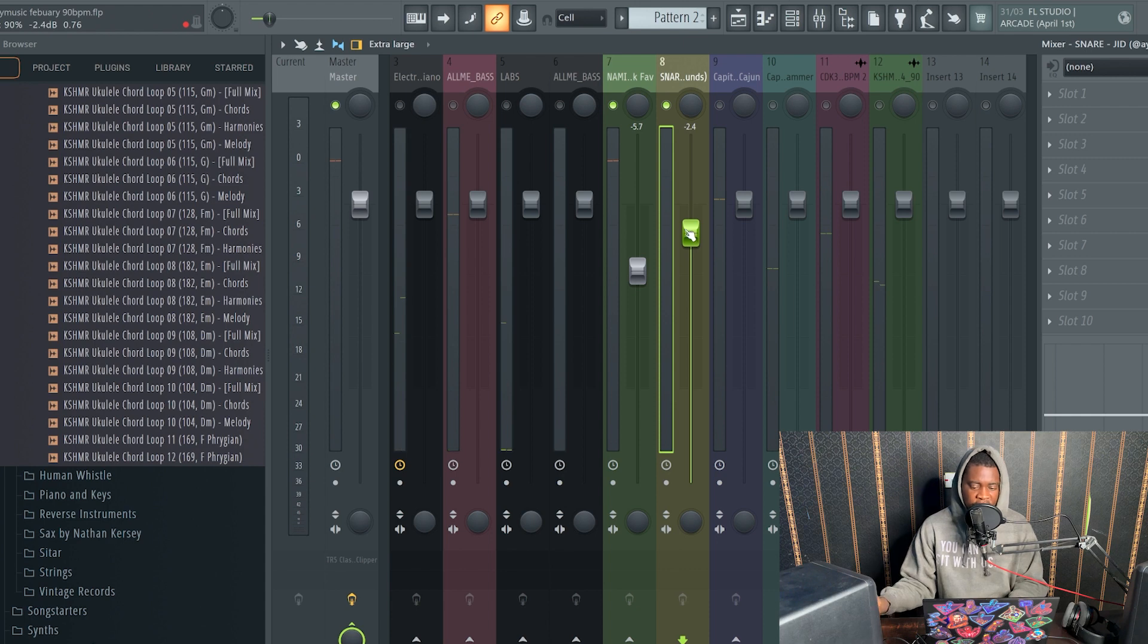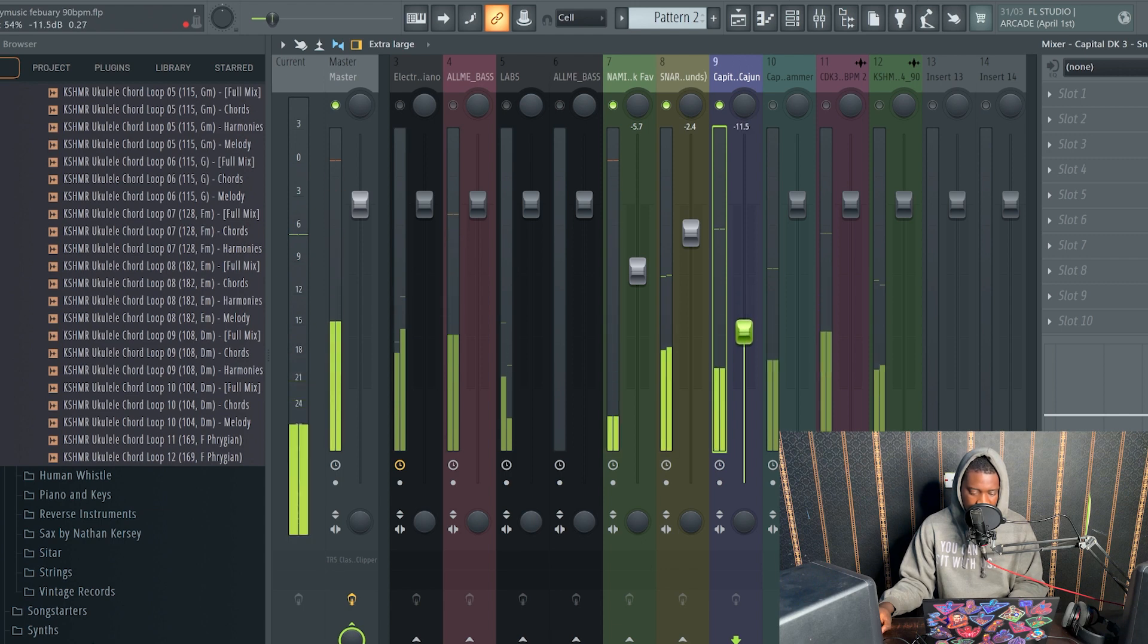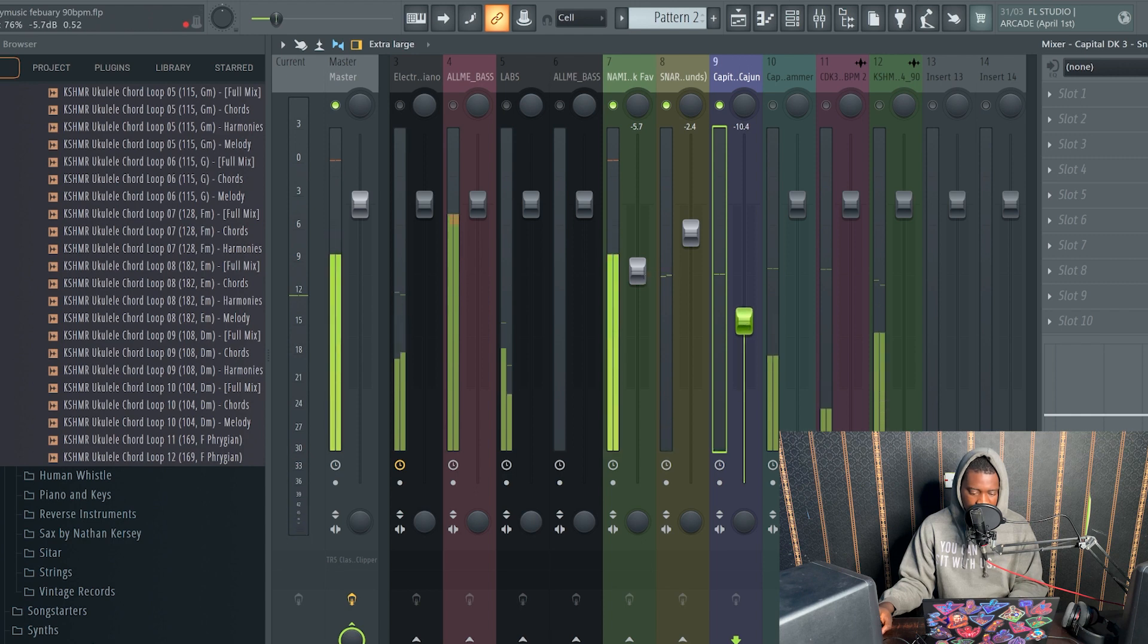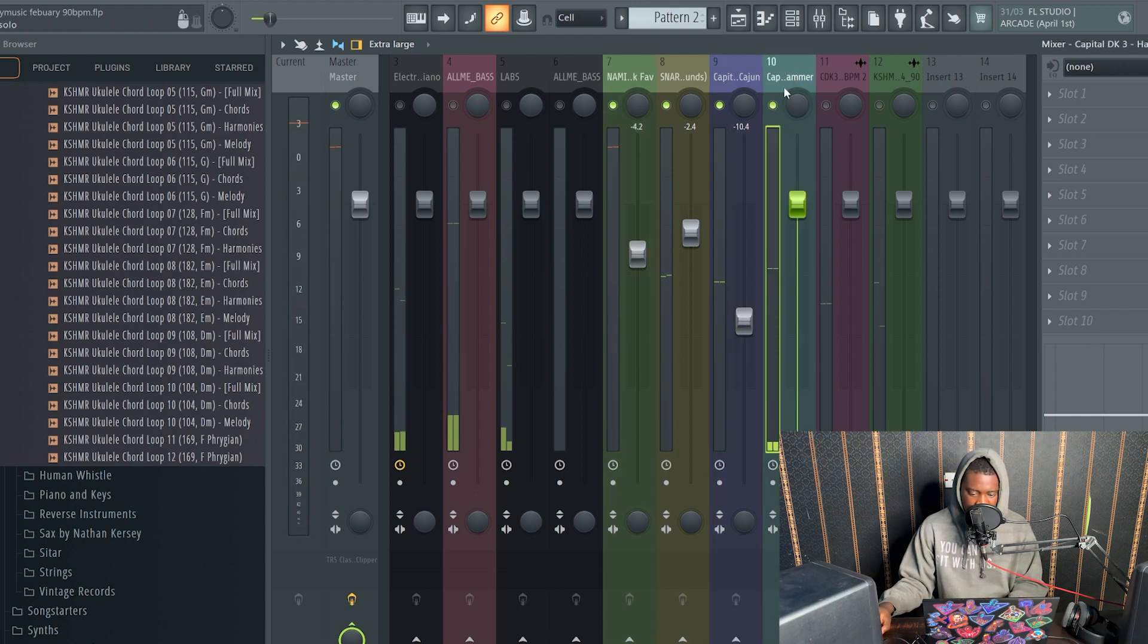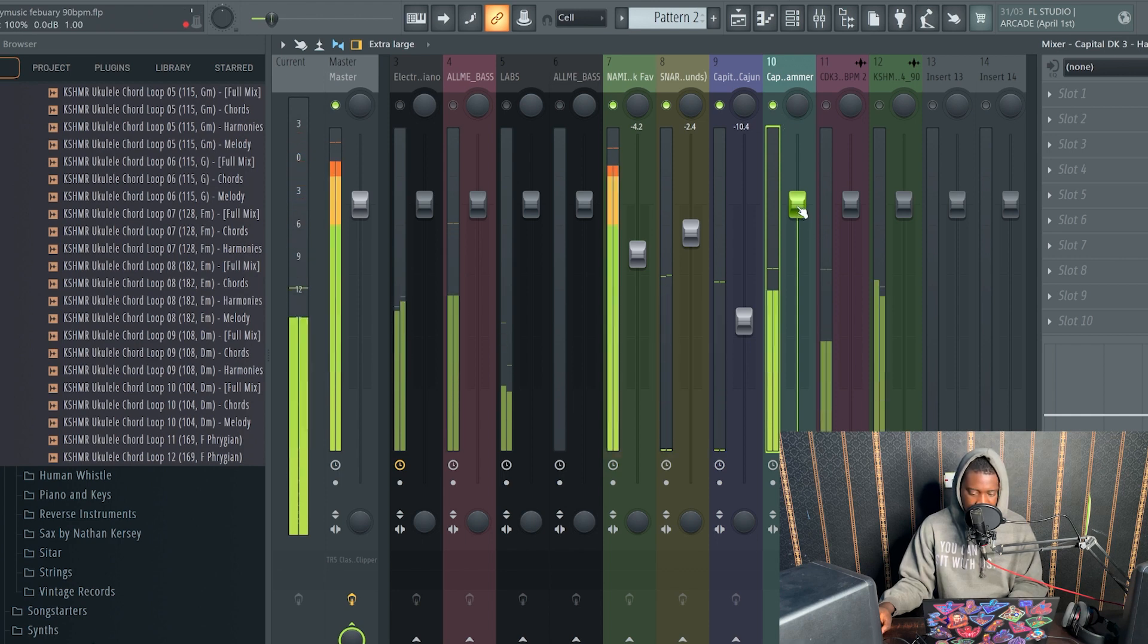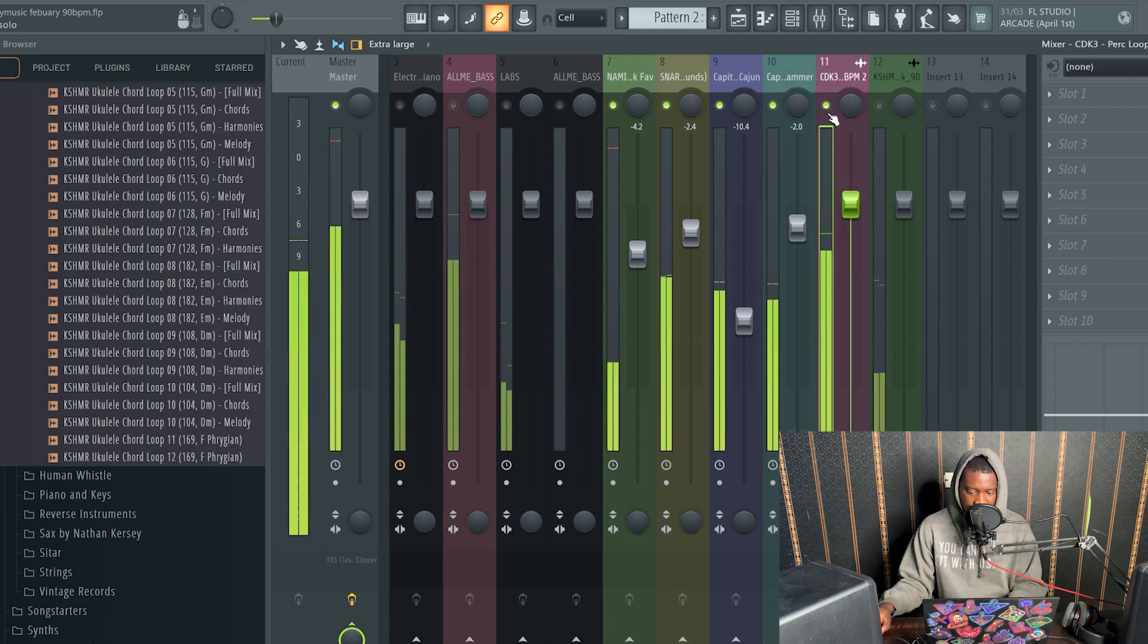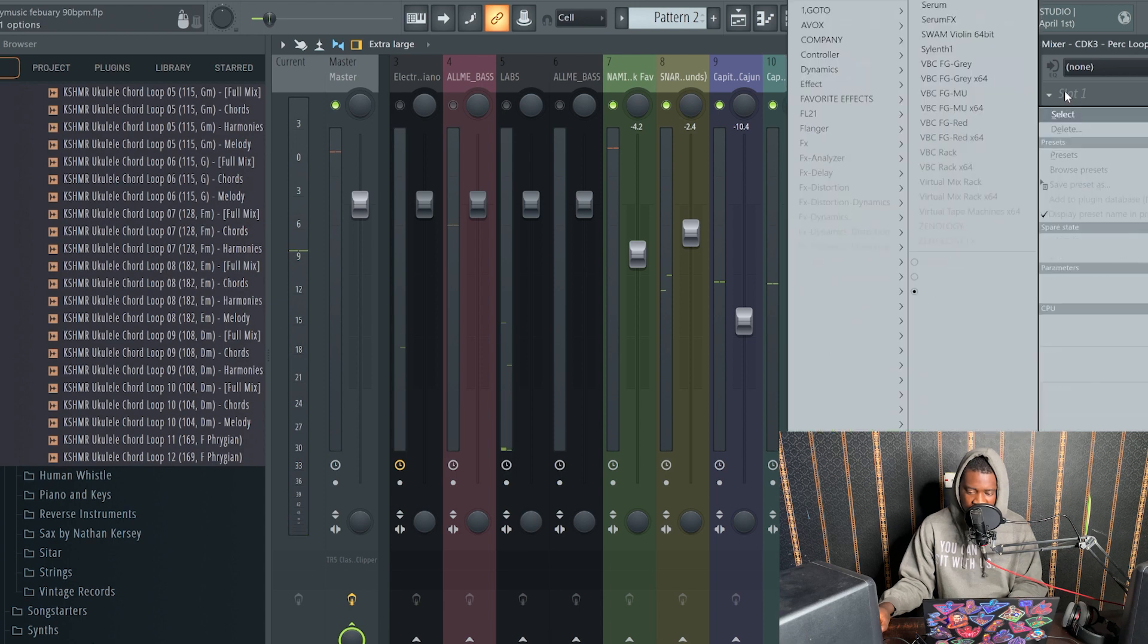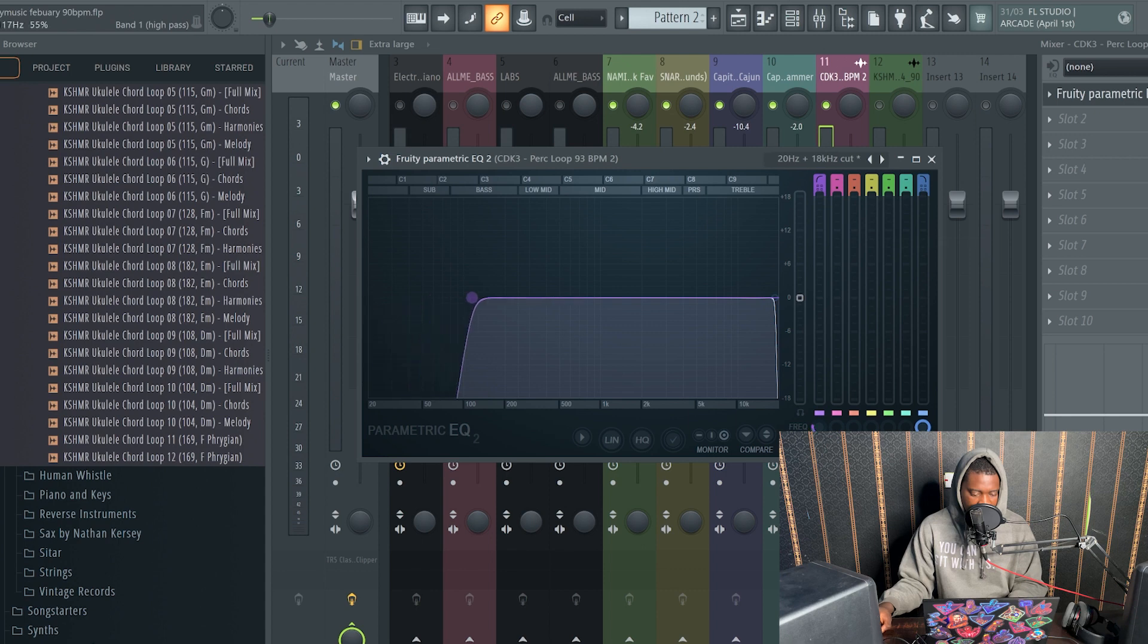It's just about using your ears and just leveling everything down. So much low end on these presets, so I'm going to reduce it.